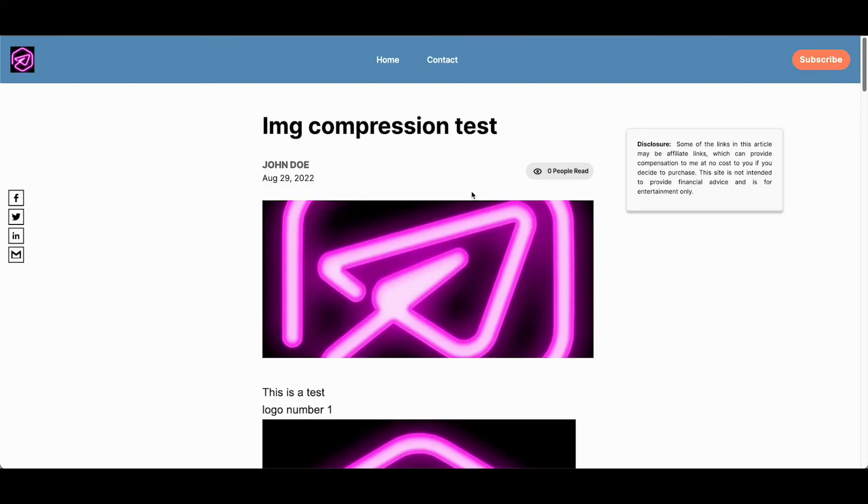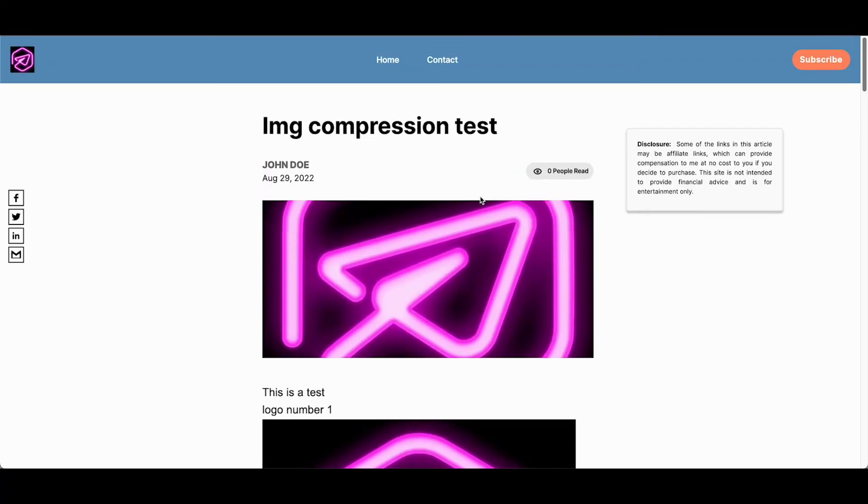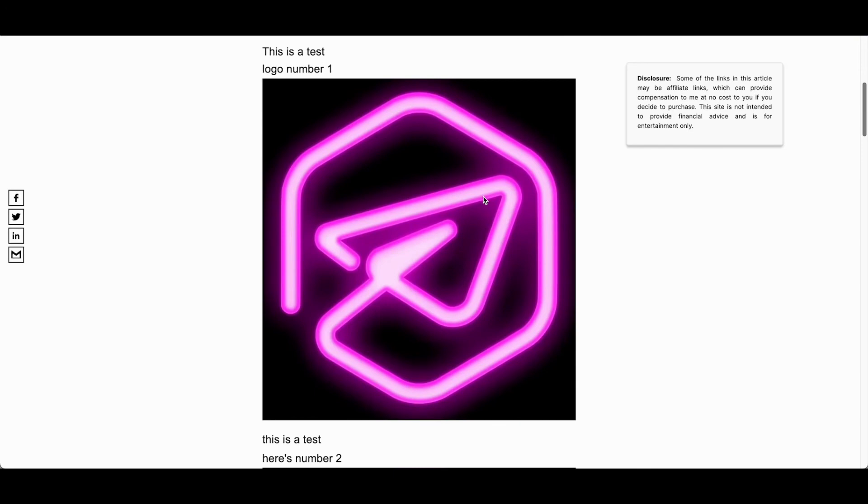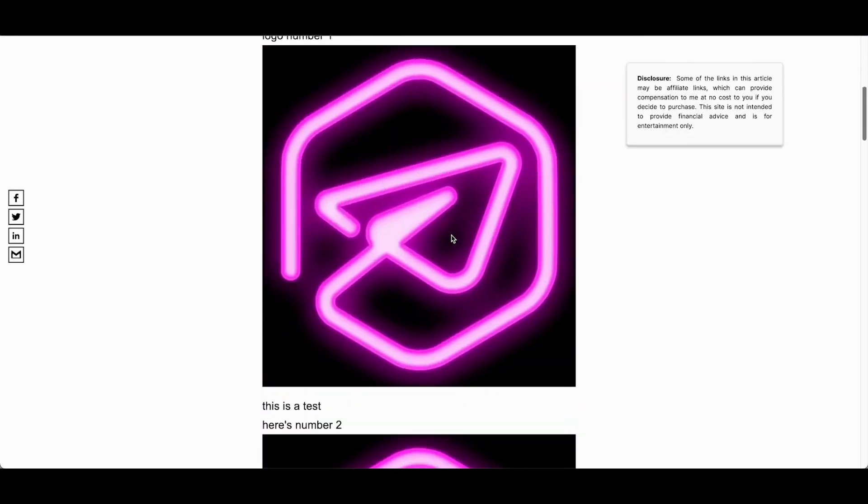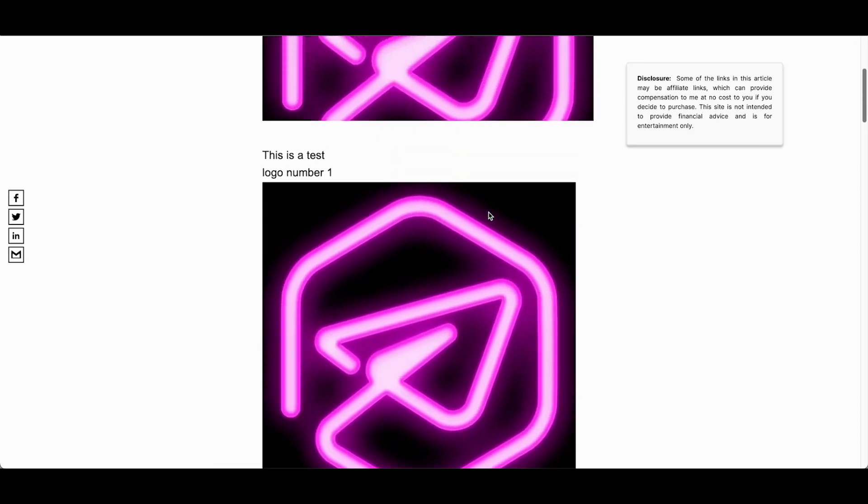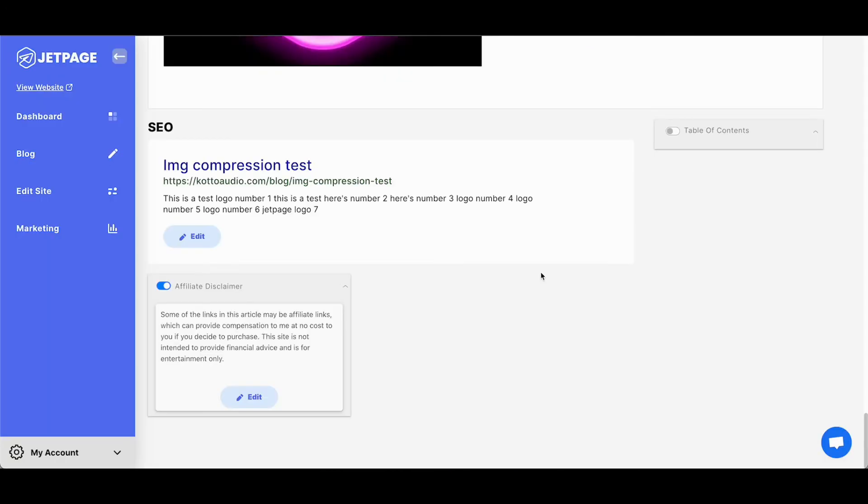This is just included with every single JetPage account, every image that comes to the platform, whether that be your featured image, your logo, your blog content is now going to be compressed, turned into WebP and hopefully save about 95% or more in file size.